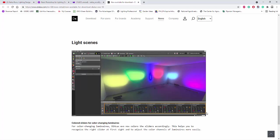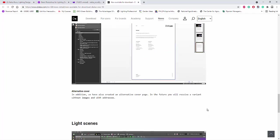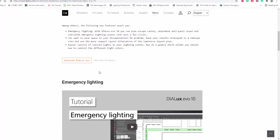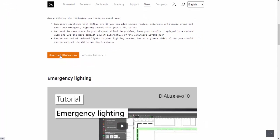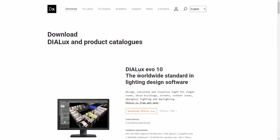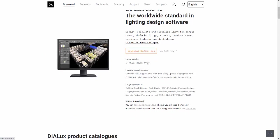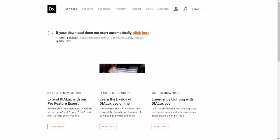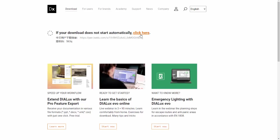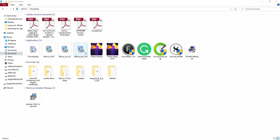Let's go and download this amazing software. Just click this download Dialax Evo and it goes to this page, then we need to click it again and it will automatically download. If your download does not start automatically, just click here. It's starting to download now — it's a heavy file — and it's downloaded now.